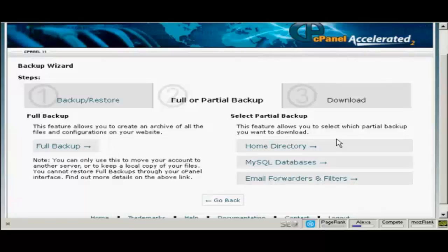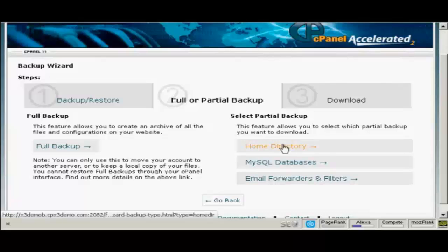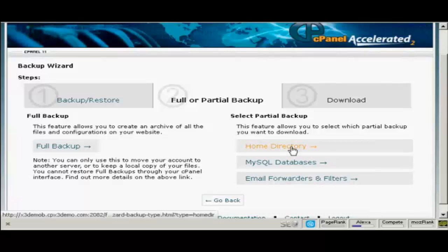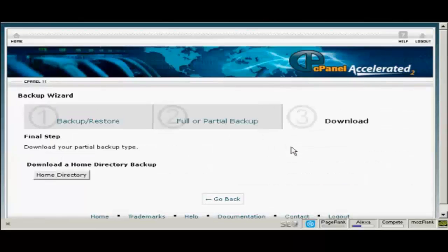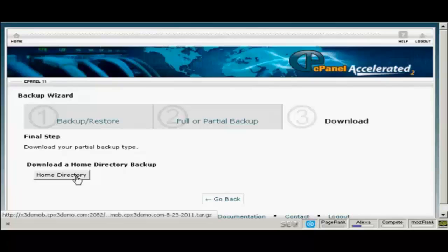Otherwise I would just simply do a home directory backup and backups of your MySQL databases. And what you do is simply click here where it says home directory and then you want to download it to your computer's hard drive. So click on this button here.